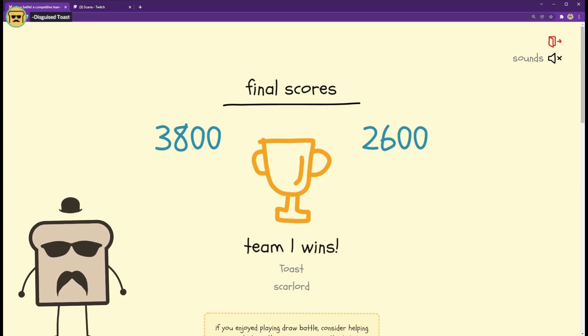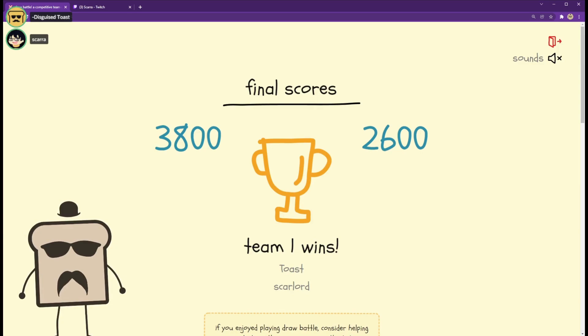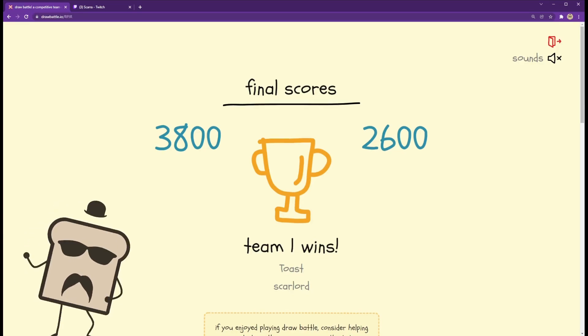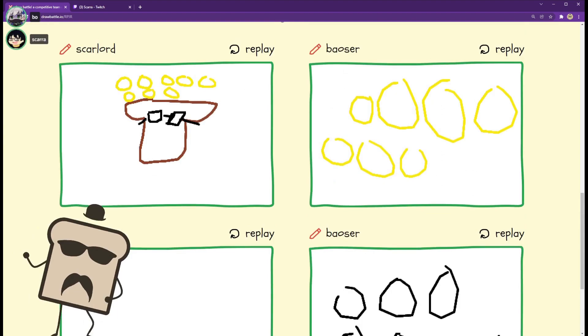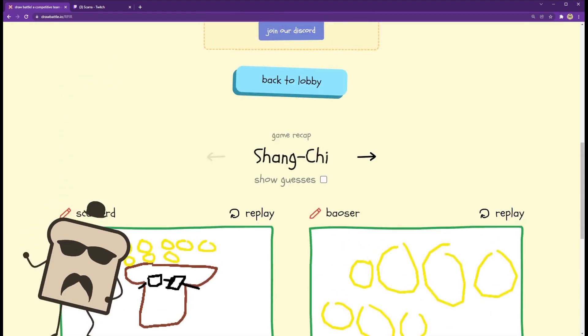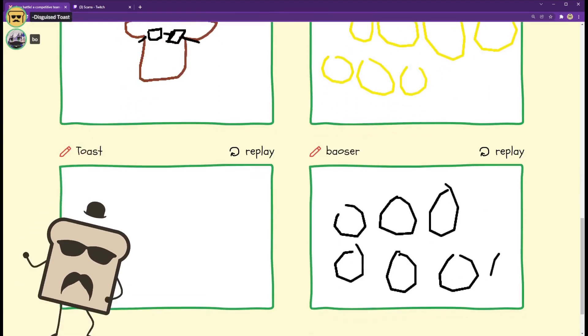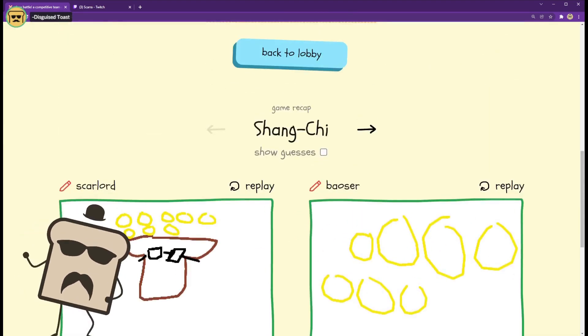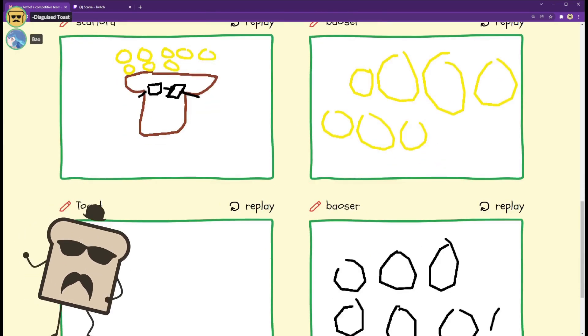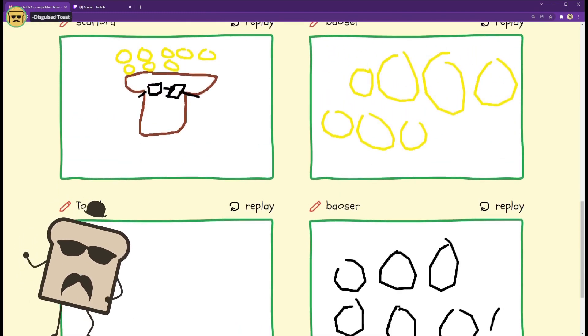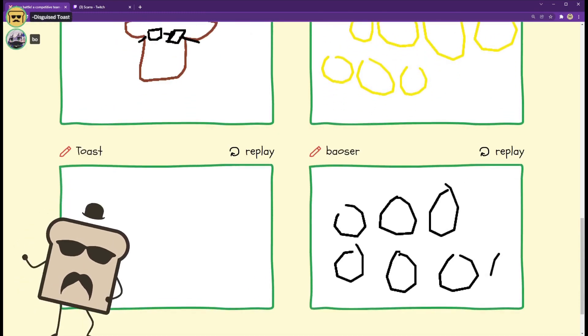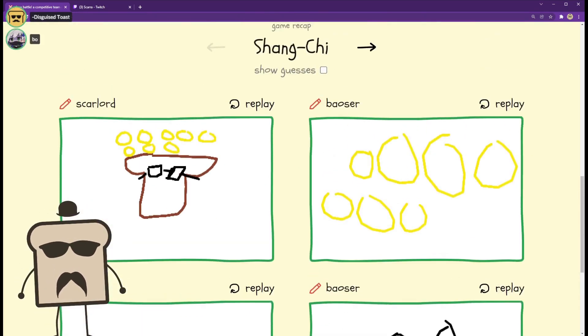Wow that was not very close. You guys should look at our drawings. Yeah you can scroll down to see. Yeah well it's so funny, for Shanky we drew nothing.